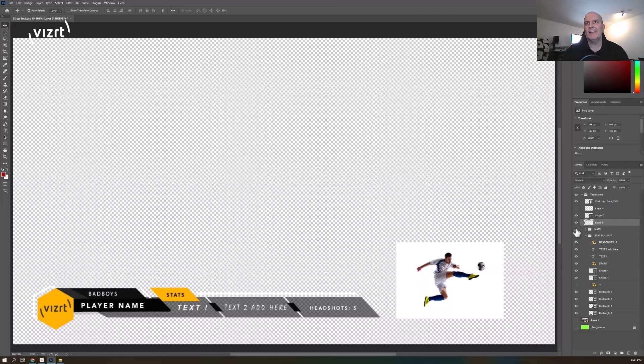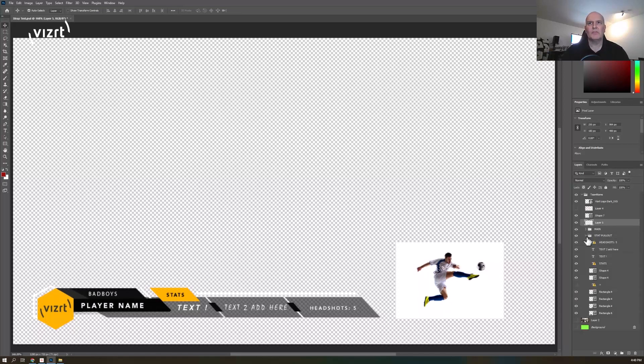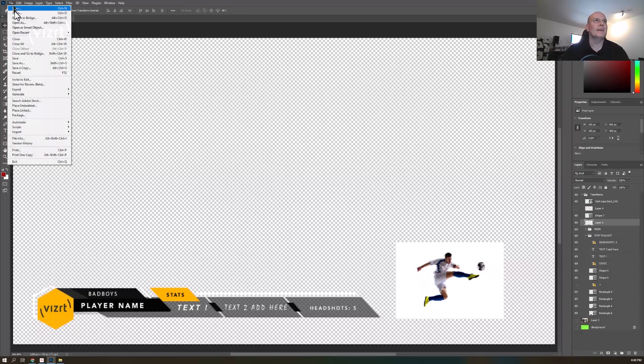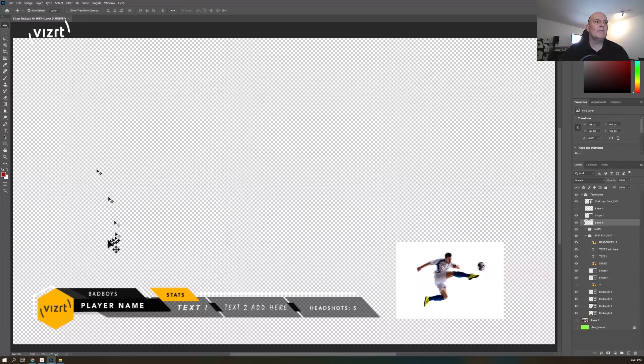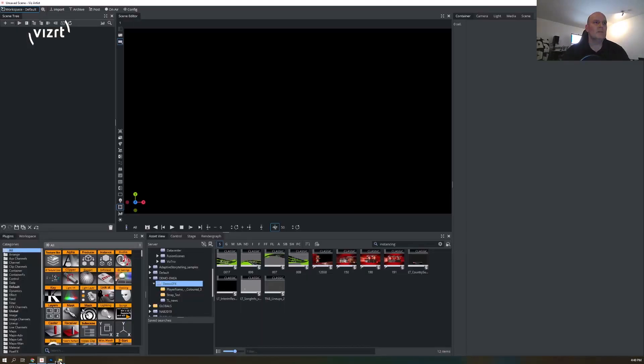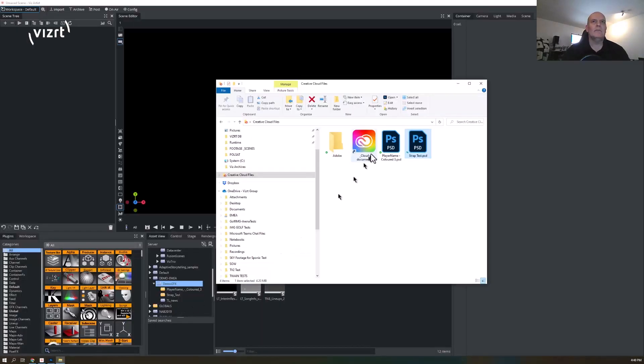I can remove layers and just create my whole Photoshop file with all the structure. Then I just basically save that down, and from viz engine all you need to do is bring that Photoshop file into viz engine. You just drag it in.